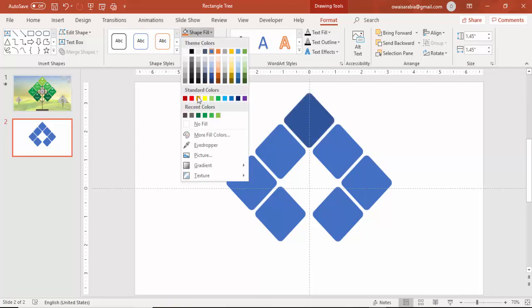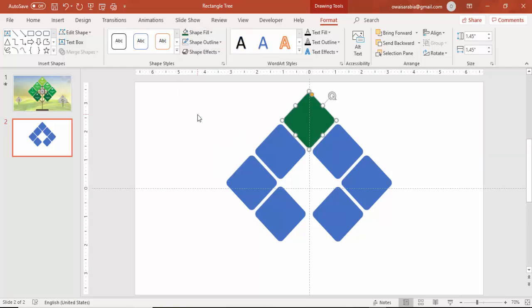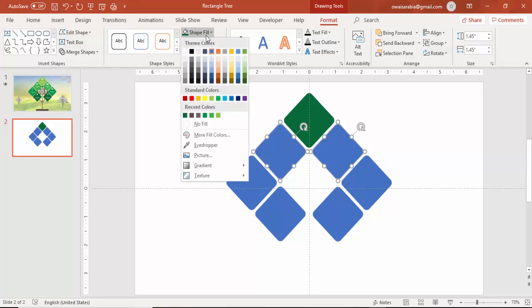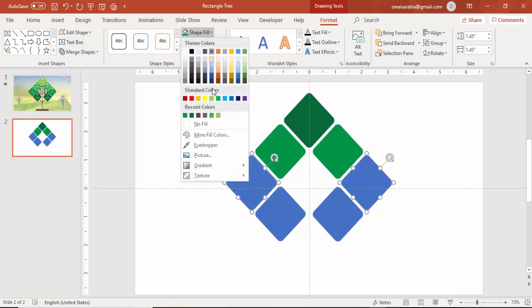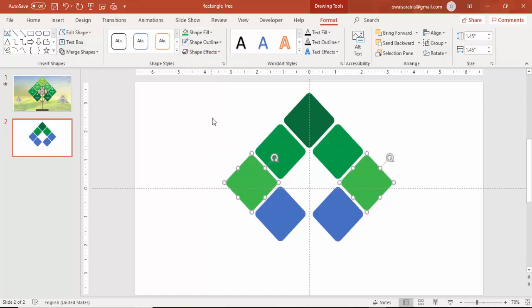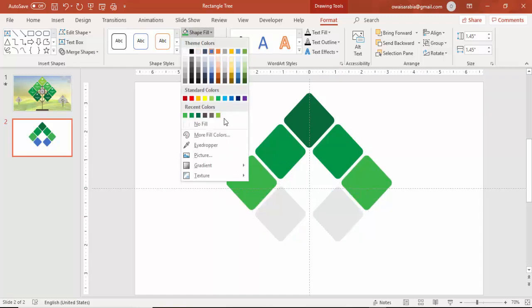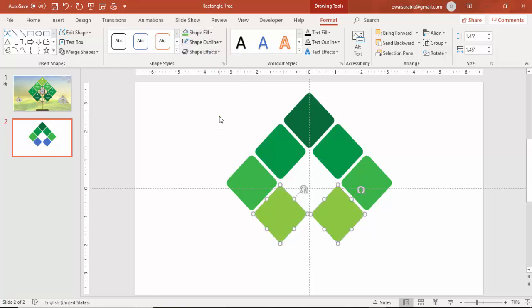Then each one you can give some different color. So it's a tree, so I am going to use the color combination of a light and a dark green colors. If you want you can add a gradient also.